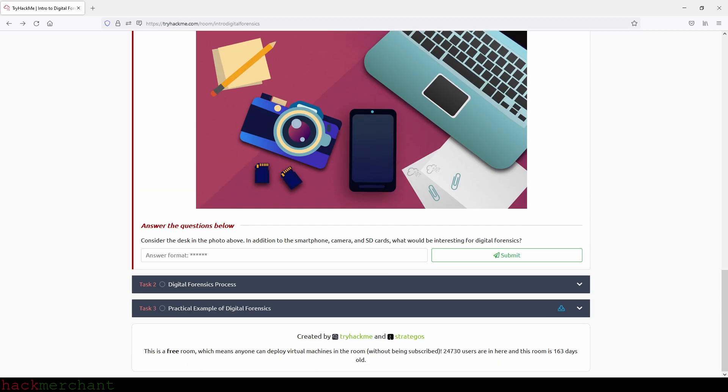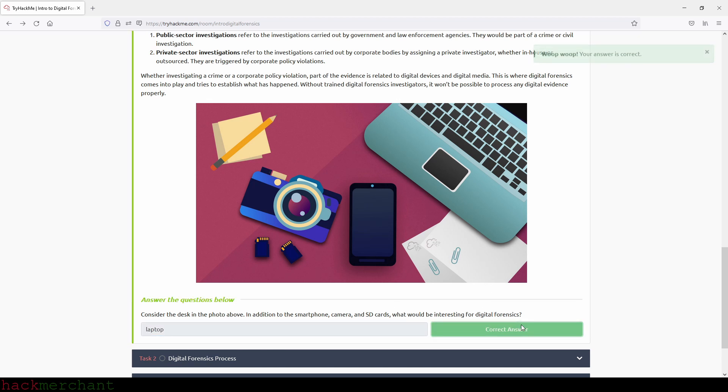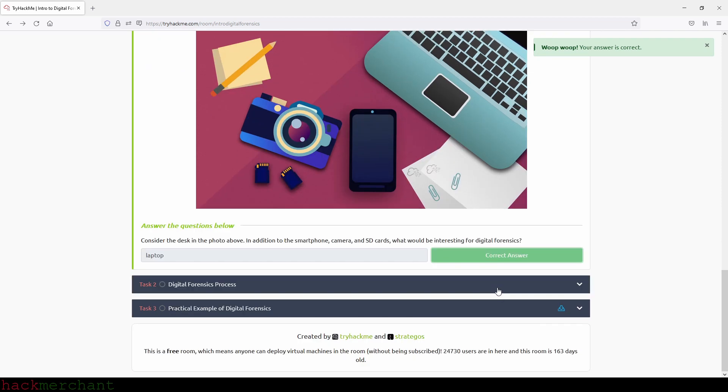And now let's answer the question. Consider the desk in the photo above. In addition to smartphone, camera, and SD cards, what would be interesting for digital forensics? And that would be the laptop. Great, and now let's move on to the next task, which is digital forensics process.